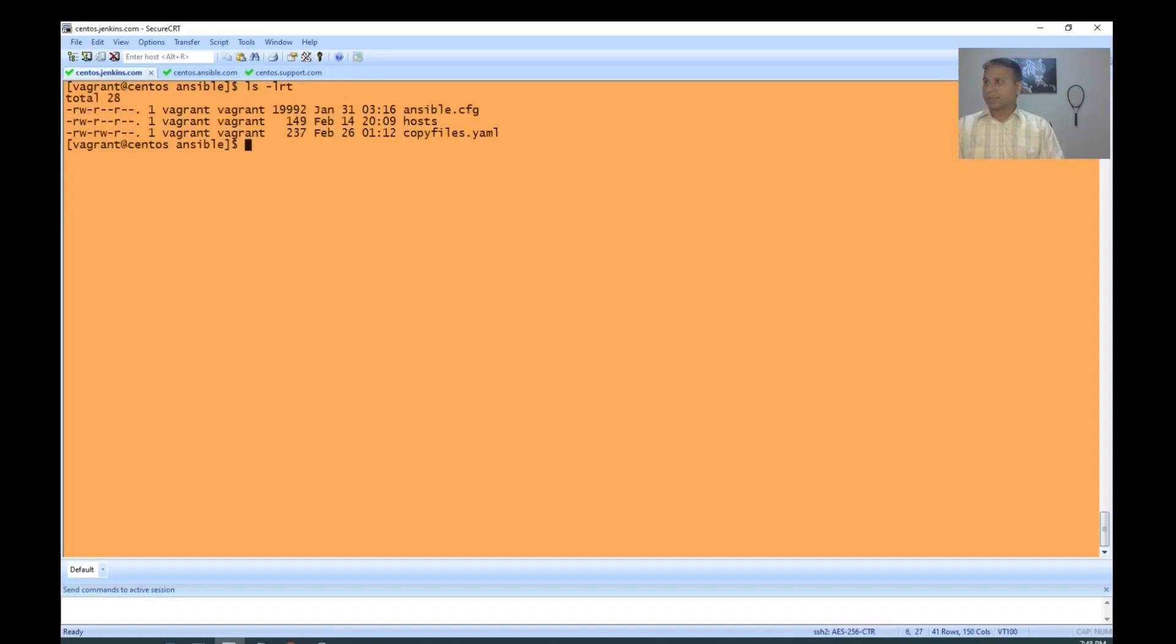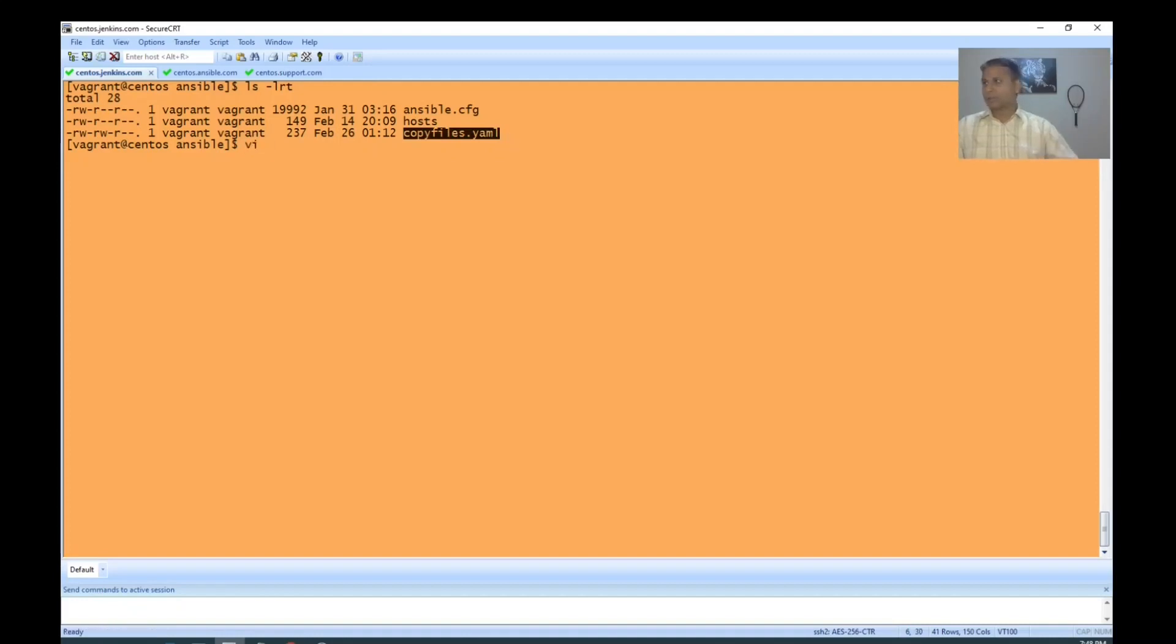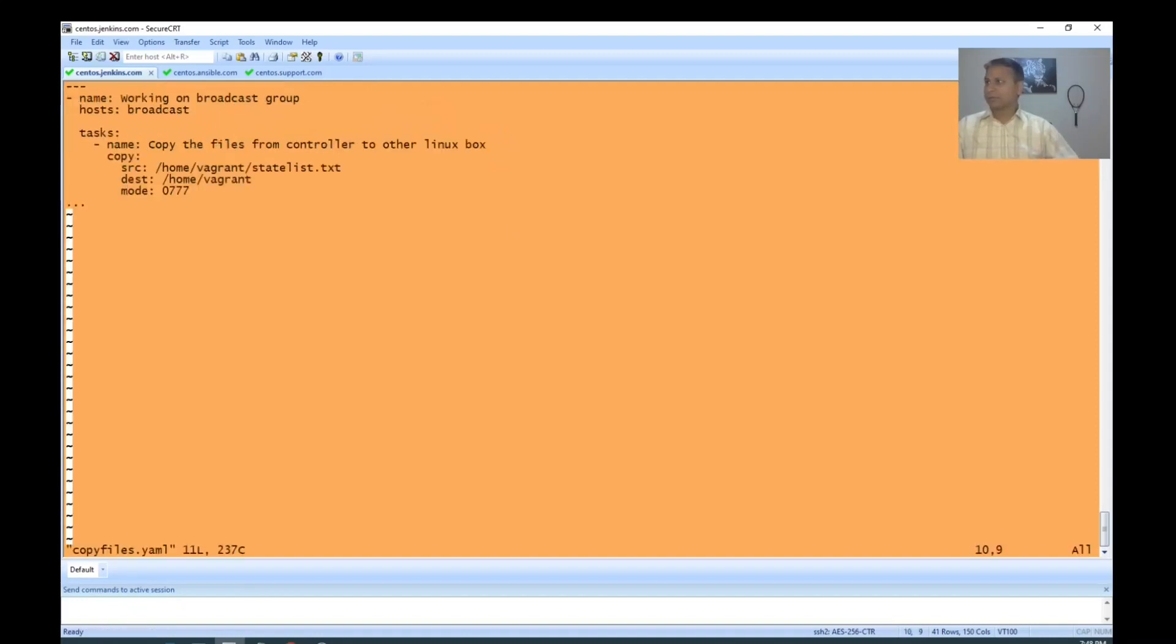I'm already in the Ansible folder. Here, the host is defined, Ansible configuration is defined. I'm opening this program.